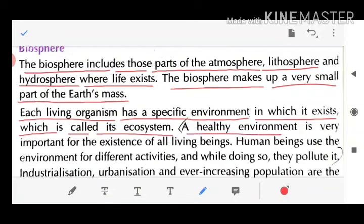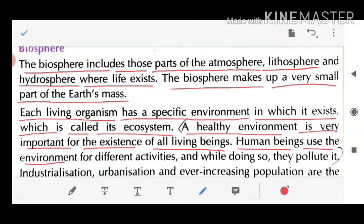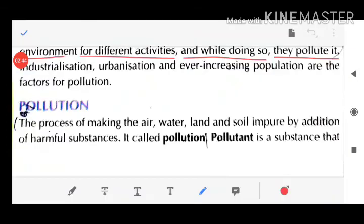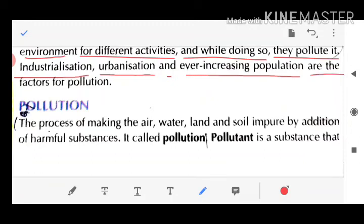A healthy environment is very important for the existence of all living beings. Human beings use the environment for different activities, and while doing so they pollute it. Industrialization, urbanization, and increasing population are the major factors for pollution.